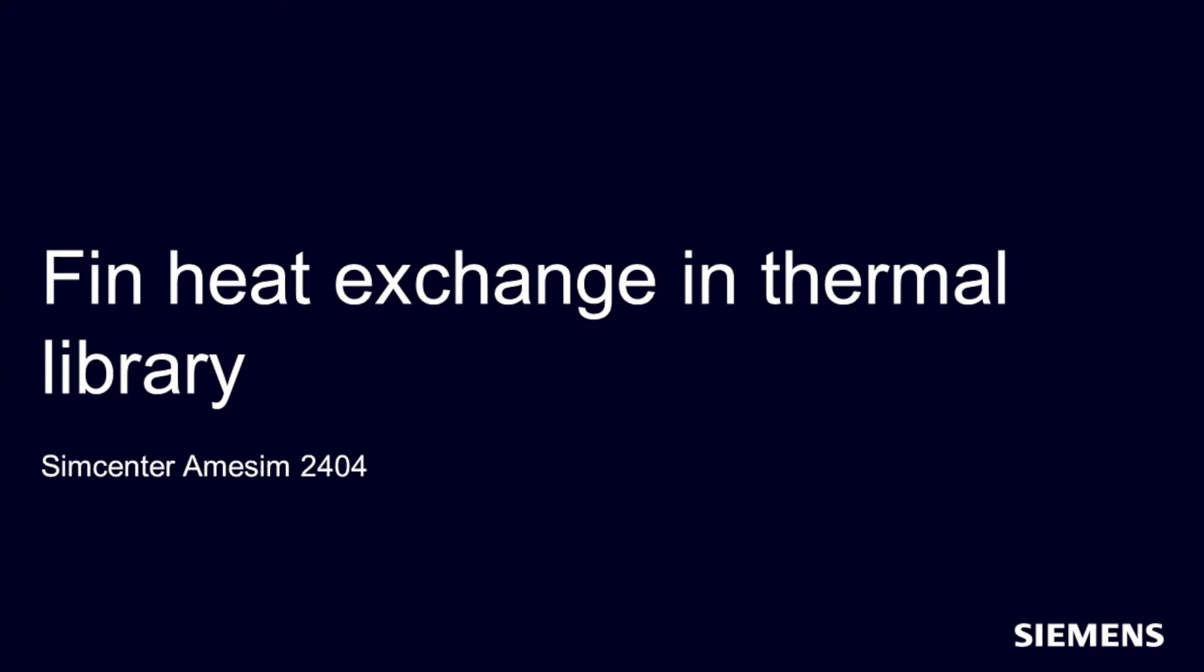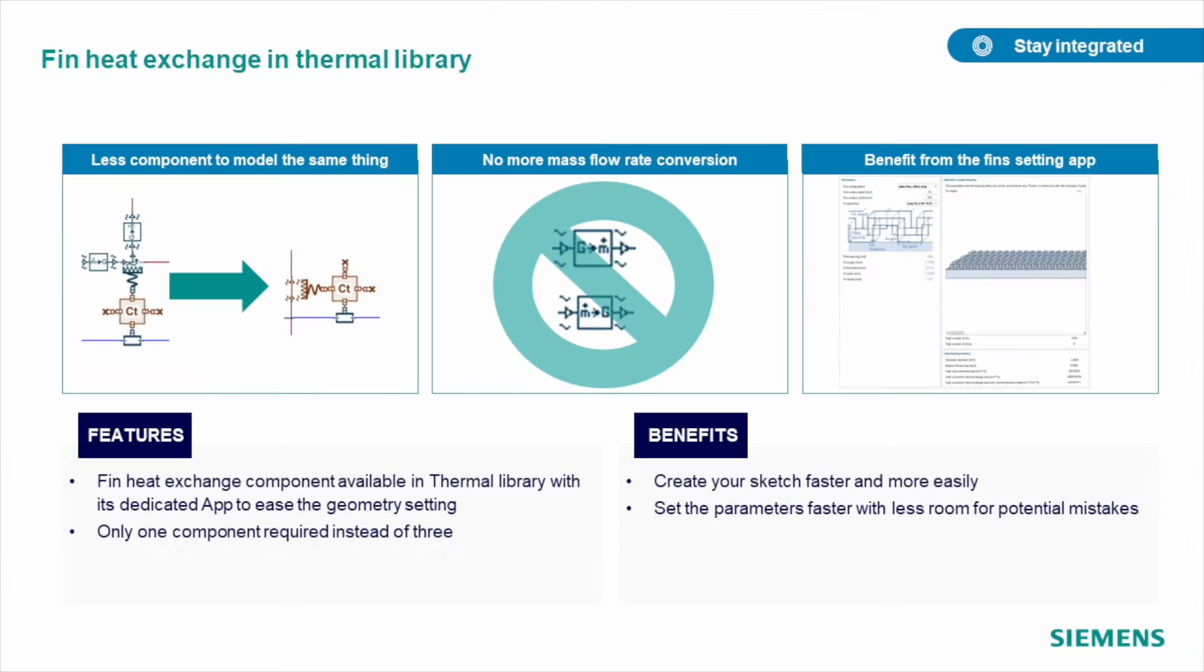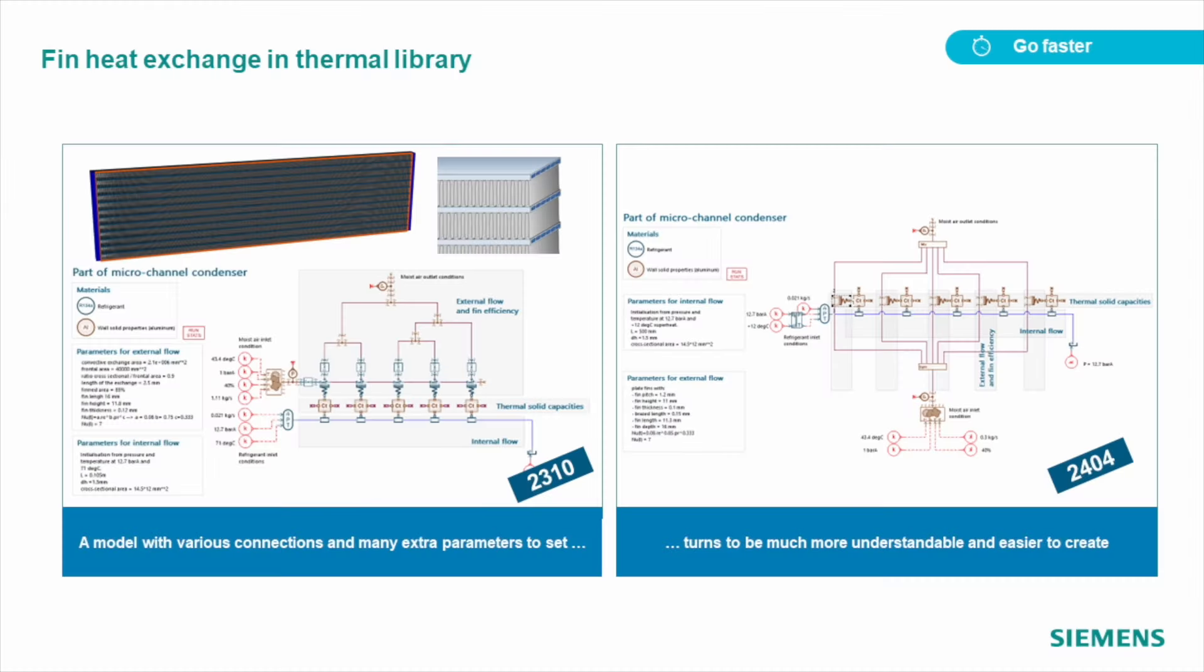We continue to enhance usability of every Amesim component. This time, thin heat exchange element was improved. We moved it from two-phase flow to thermal library, removed flow rate conversion requirement, and reworked all the demos related to it. As a result, improved workflow of creating such models, especially those with peak discretization, and less parameters that you need to define.